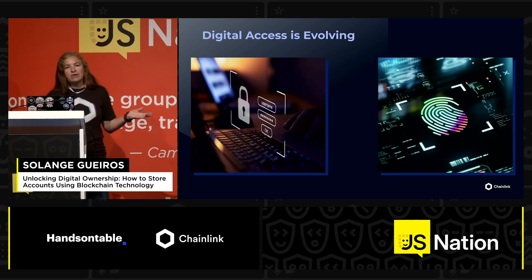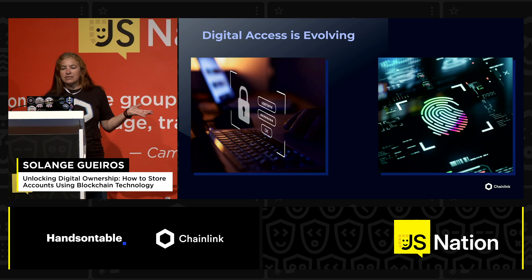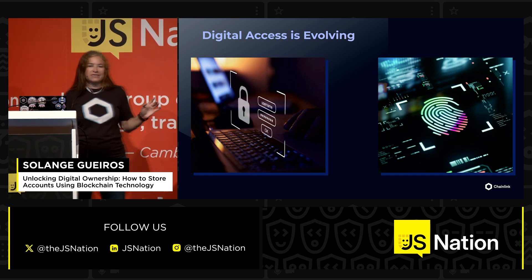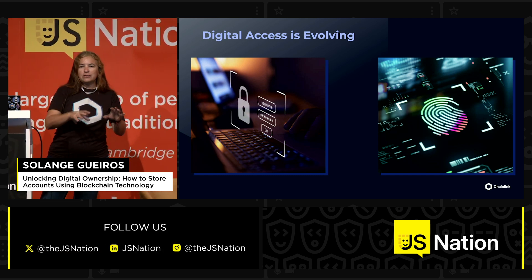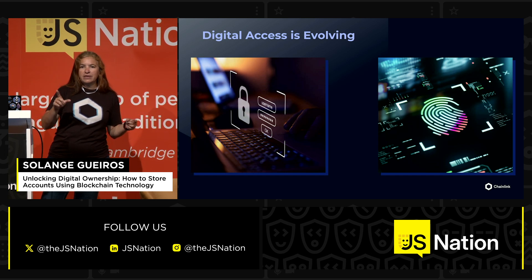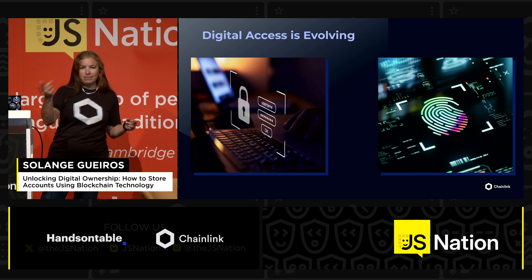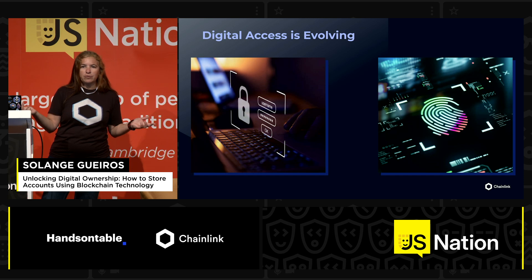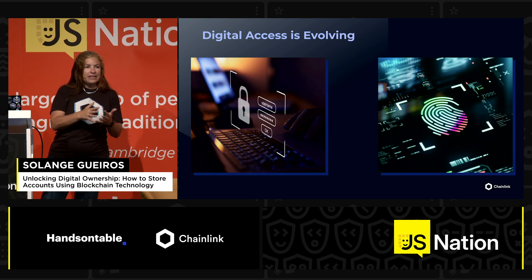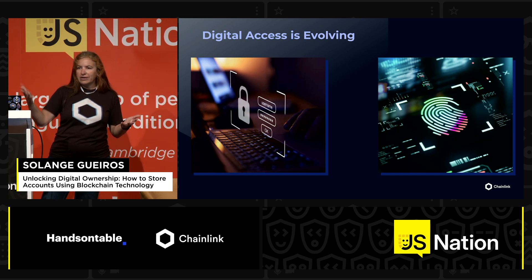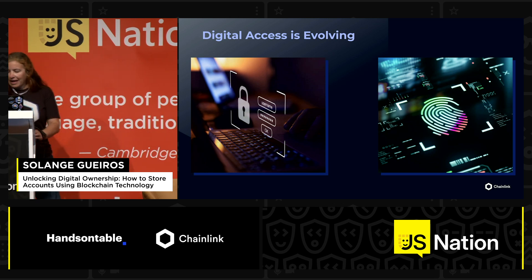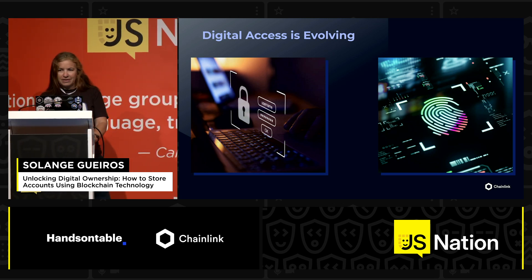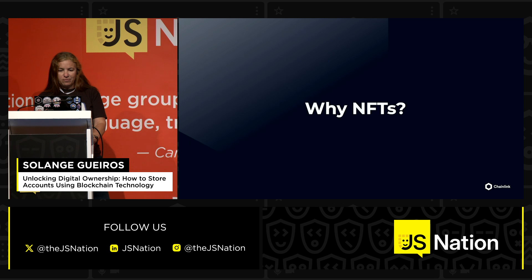When we talk about digital access, we can think about how we started with usernames and passwords. Maybe now some of you are using fingerprints, or even face recognition to unlock your computer. And then we can evolve more and more to really use NFTs and accounts based on blockchain. It's always evolving.